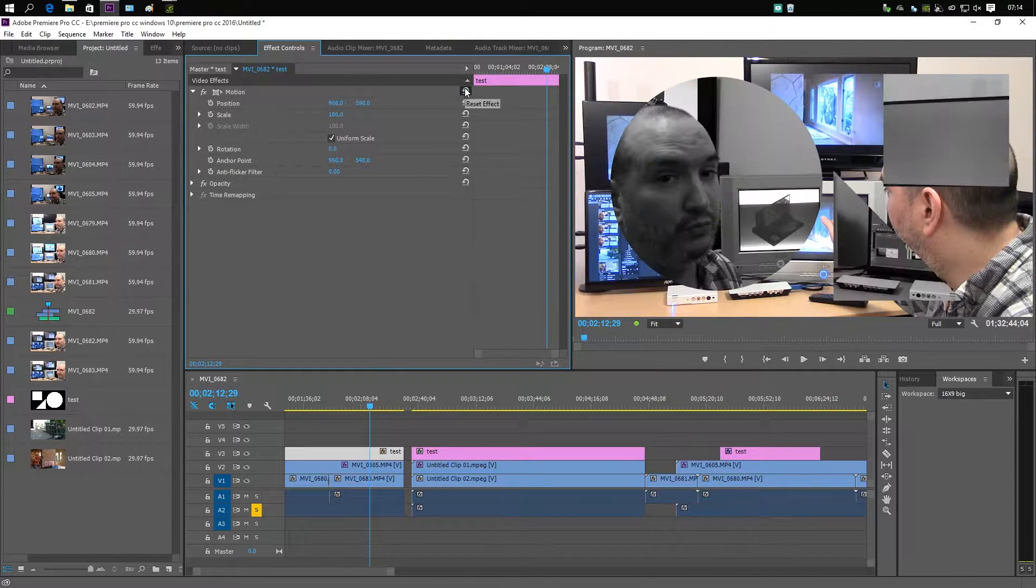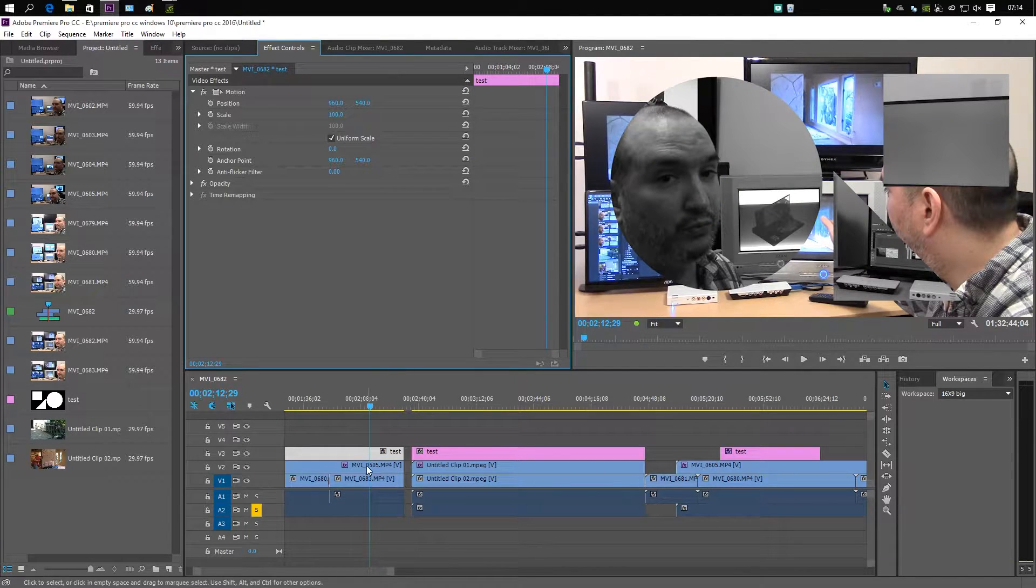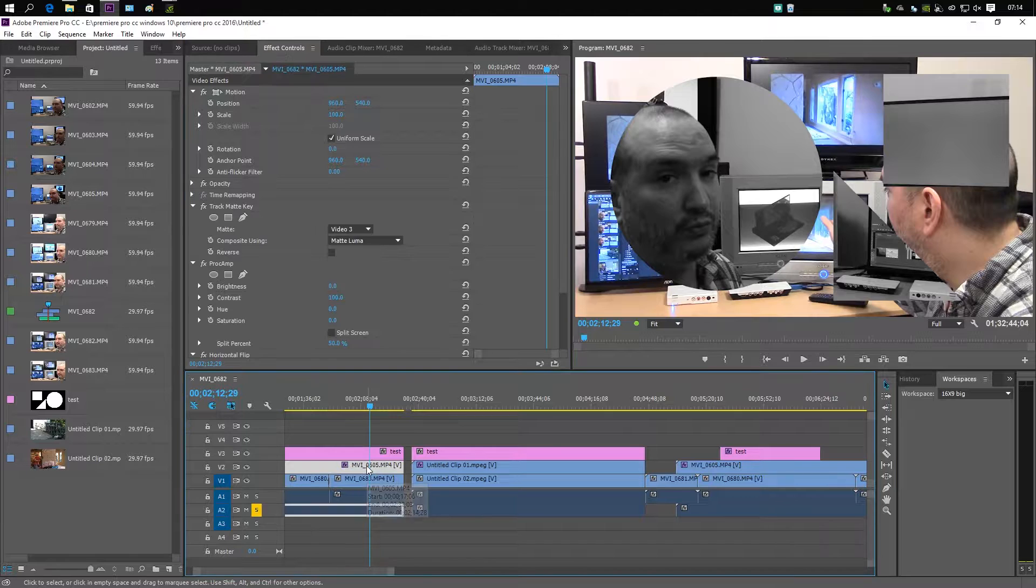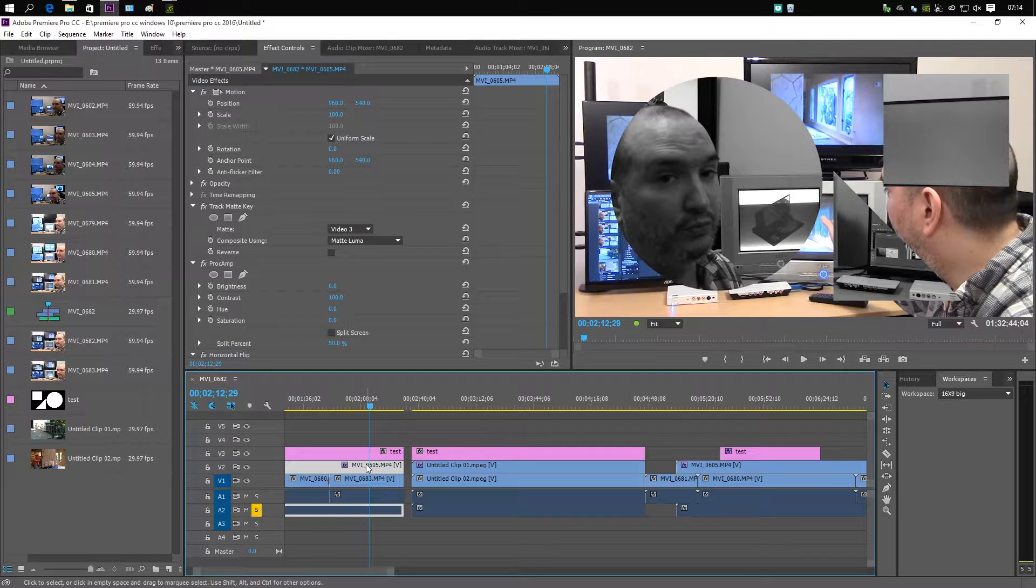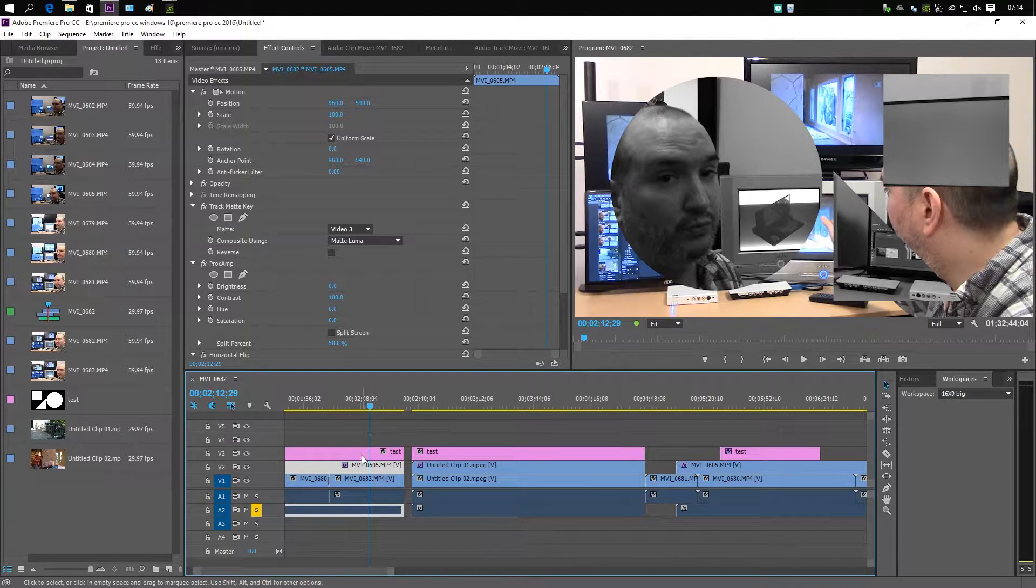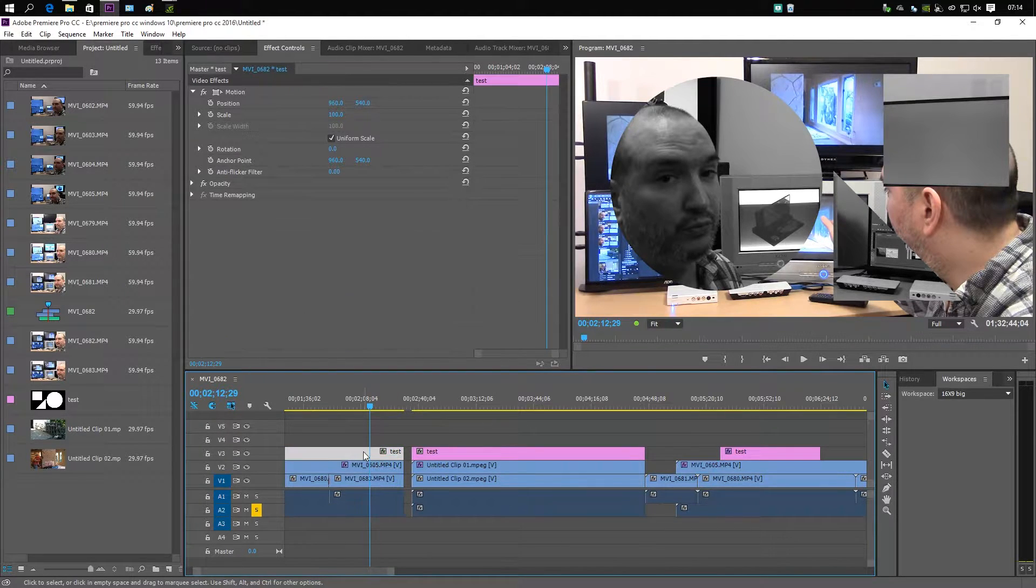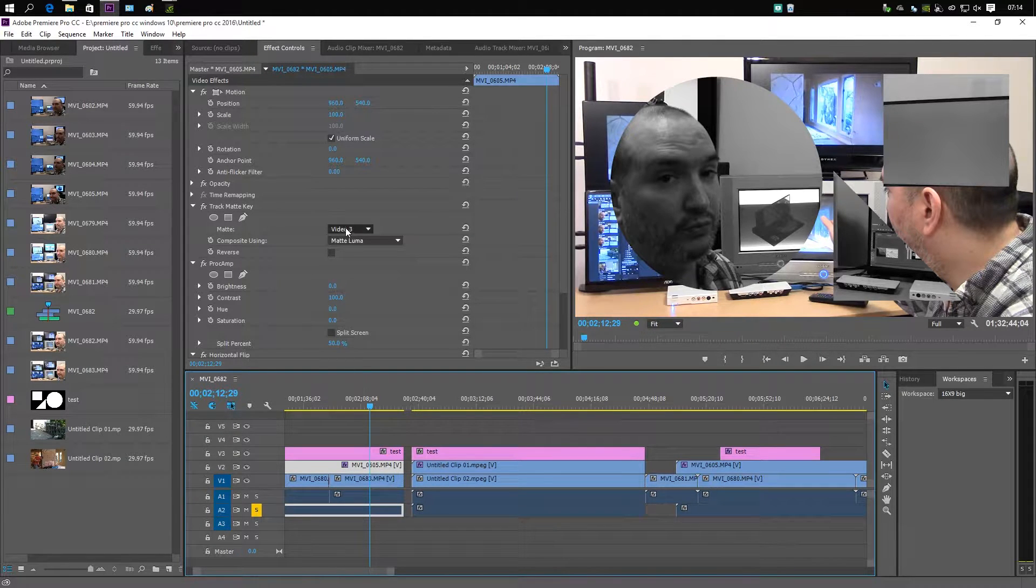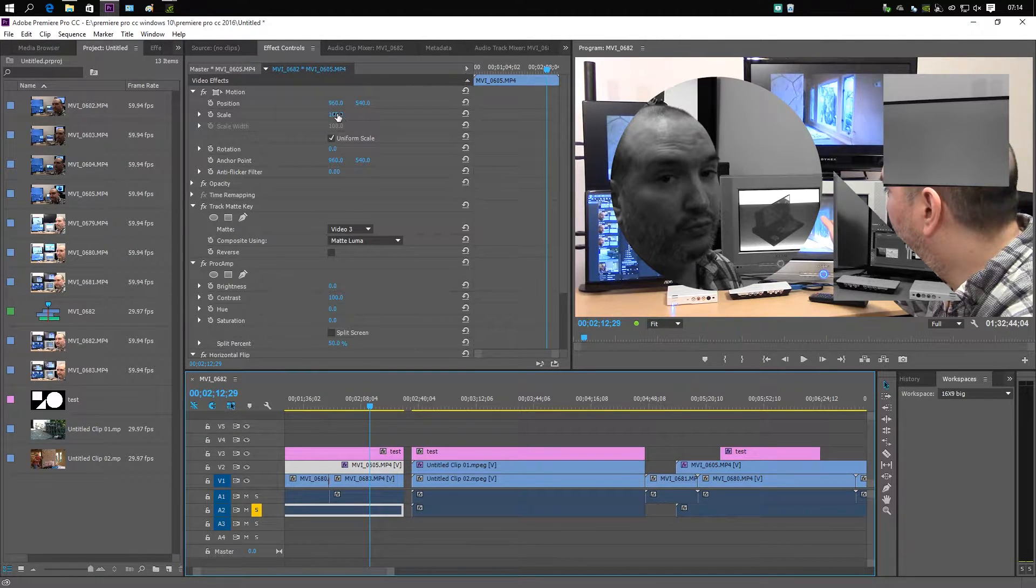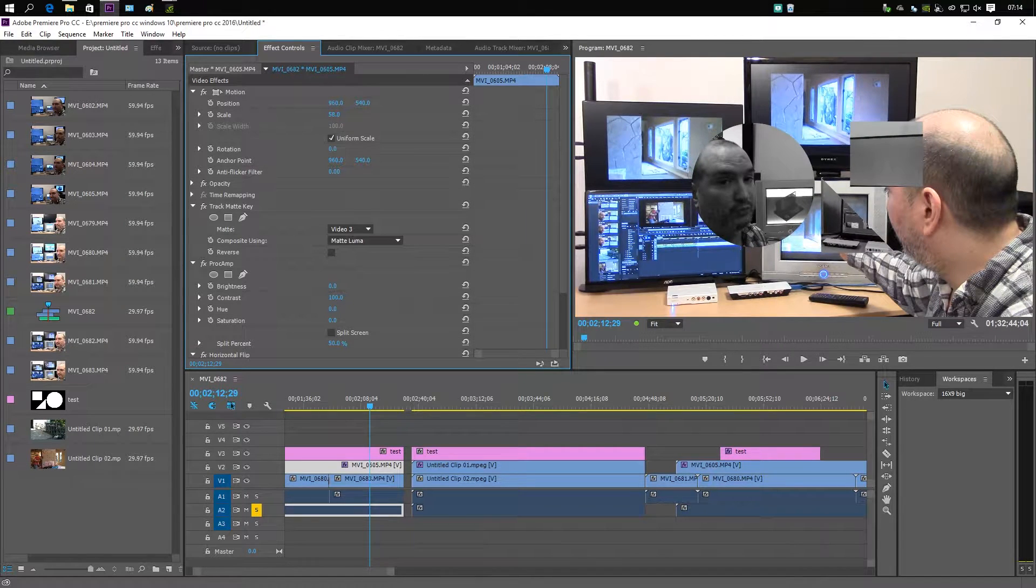However, if I reset this, the problem is if I actually go to the actual video, not the matte itself. The yellow or the pink is the matte, the blue is the video clip.